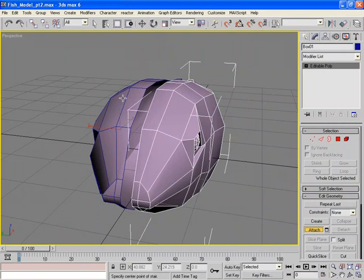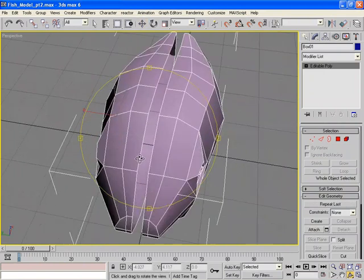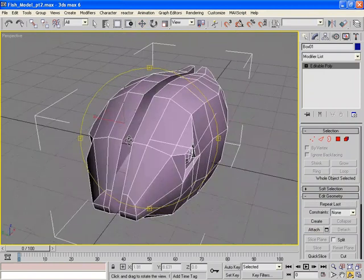And then click on this mesh. And now they're all within the same mesh. They're all within Box 01.